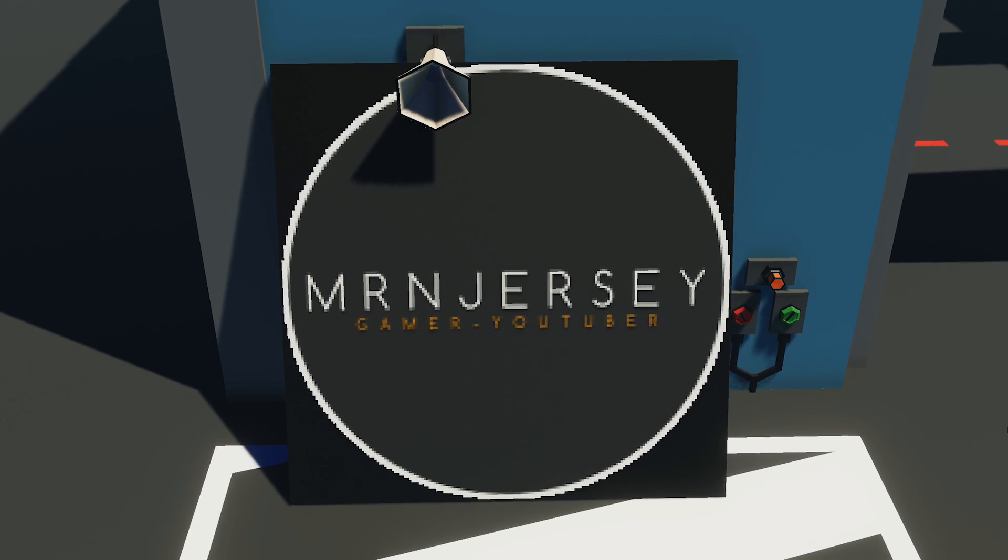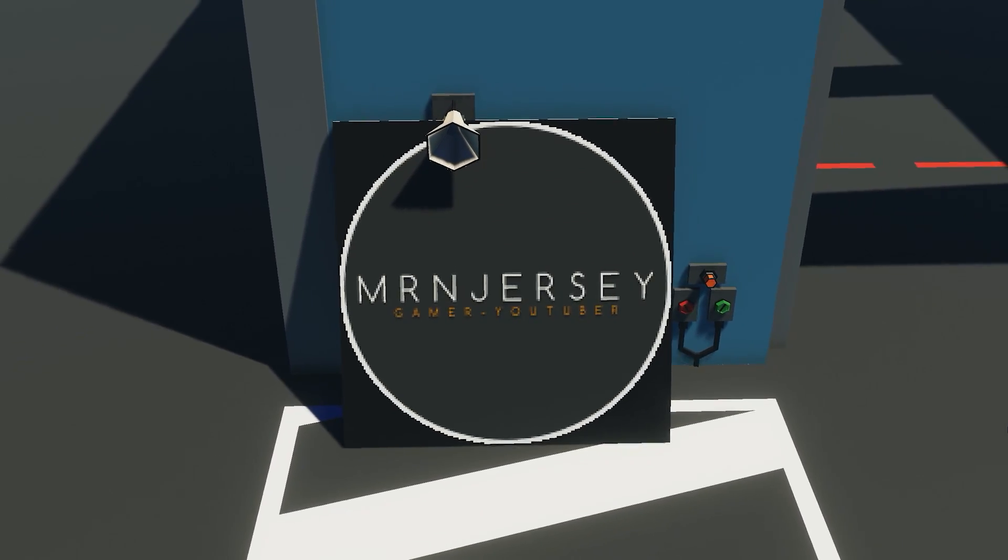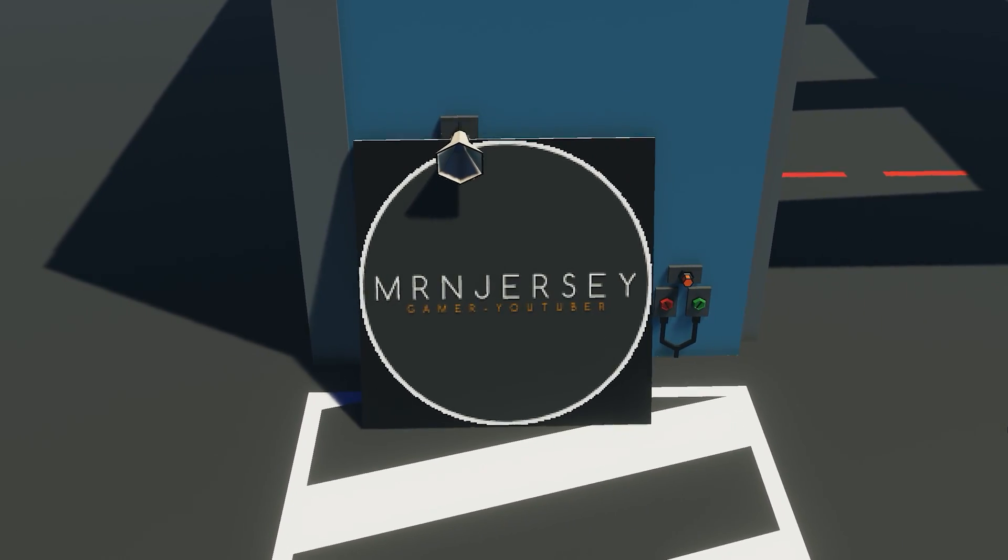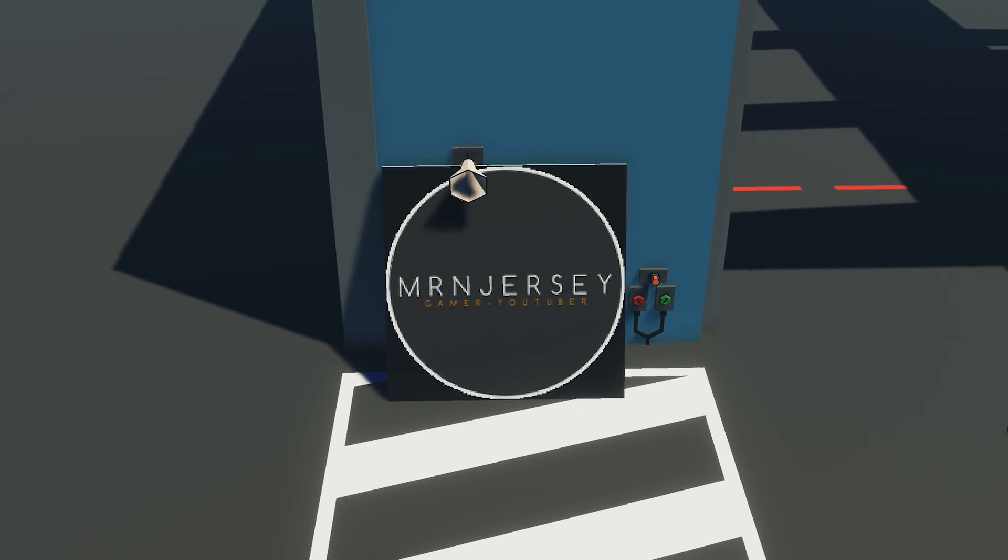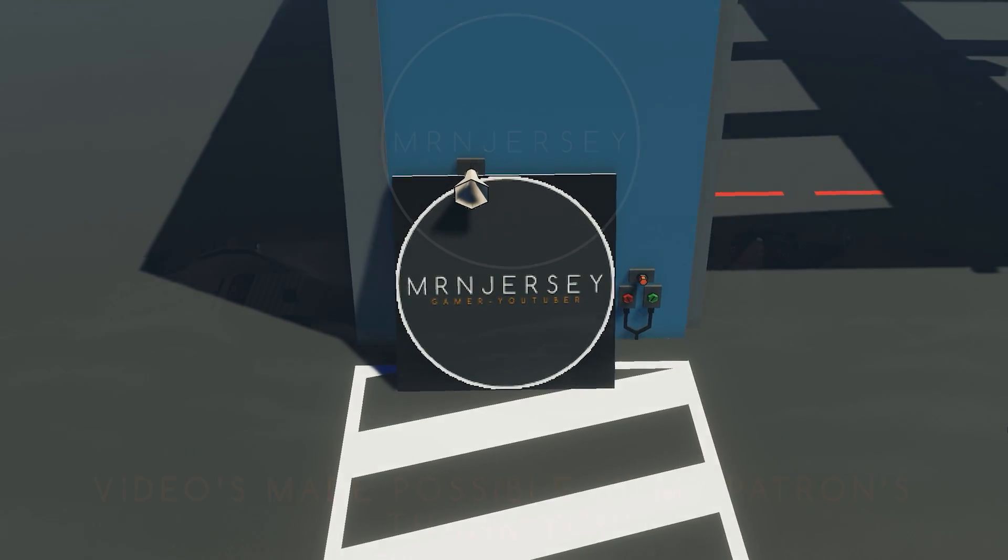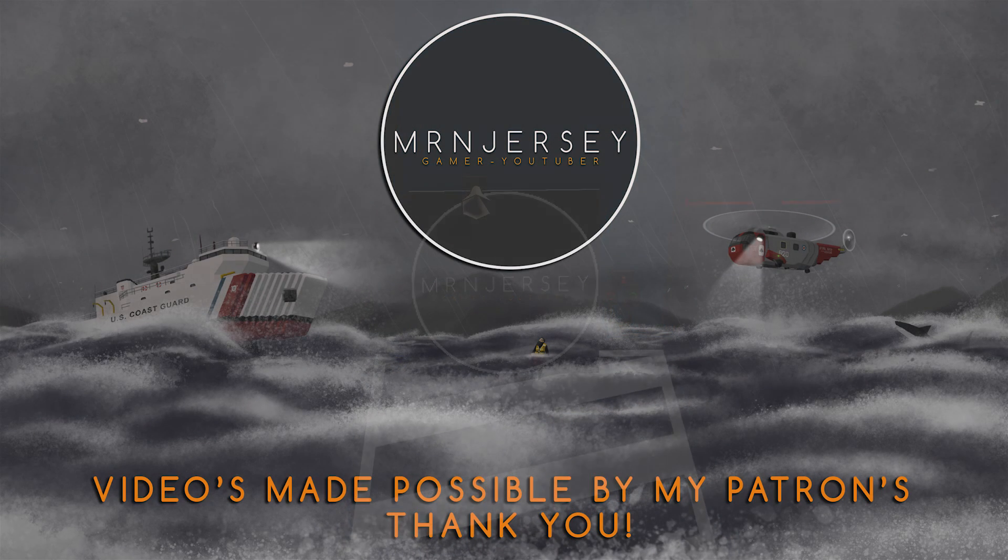So I think we'll go ahead and end today's video over there guys. Thank you very much for watching. I hope you enjoyed it and found it somewhat entertaining and informative as always, and we'll see you in the next one.